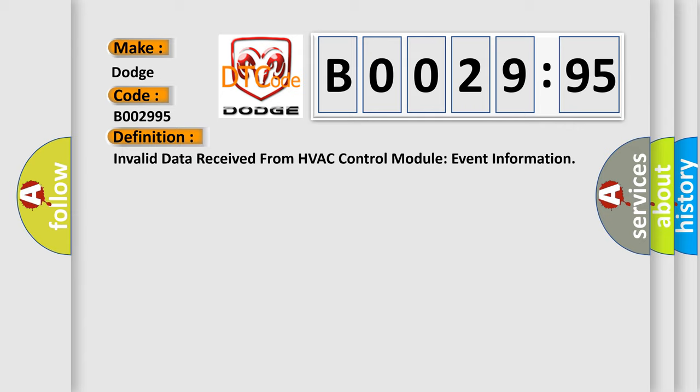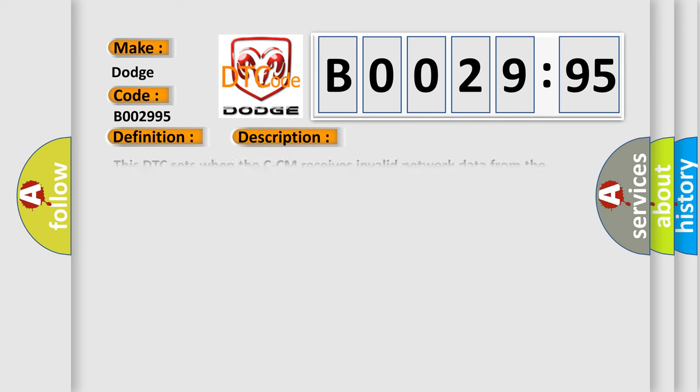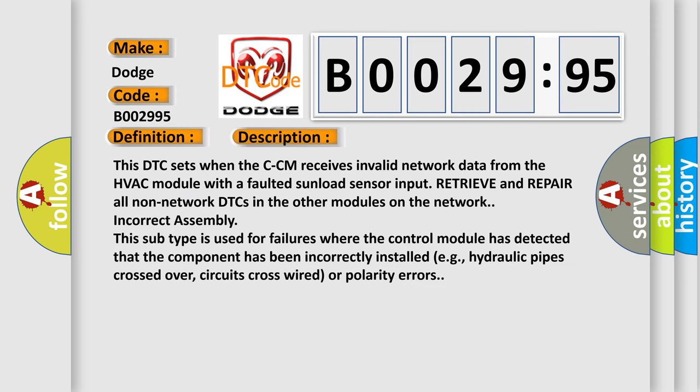And now this is a short description of this DTC code. This DTC sets when the CCM receives invalid network data from the HVAC module with a faulted sunload sensor input. Retrieve and repair all non-network DTCs in the other modules on the network. Incorrect assembly.